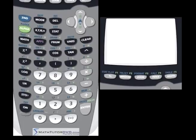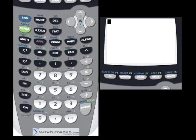Hello. In this section of the tutorial, we're going to learn how to use the TI-84 calculator to compare interest rates. So this begins a few sections on using the calculator for basic financial calculations.